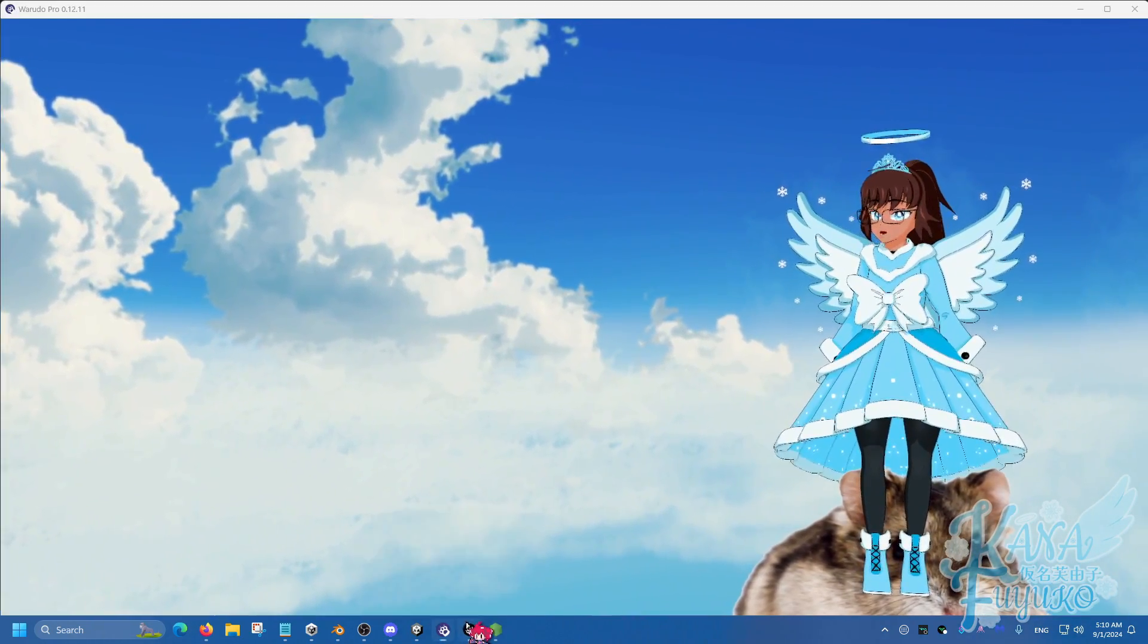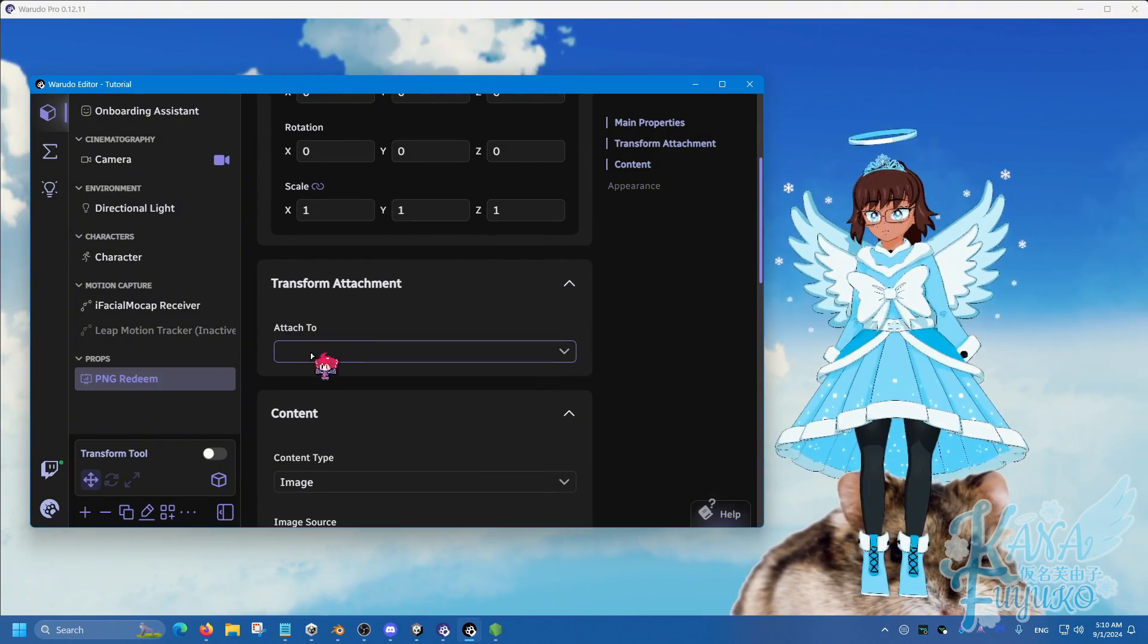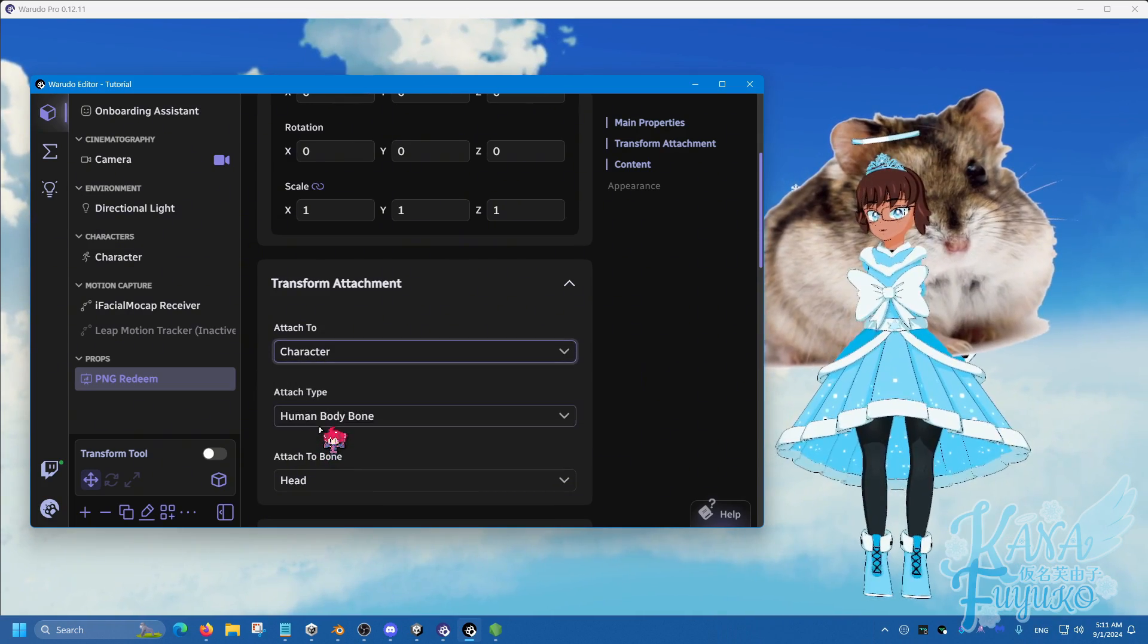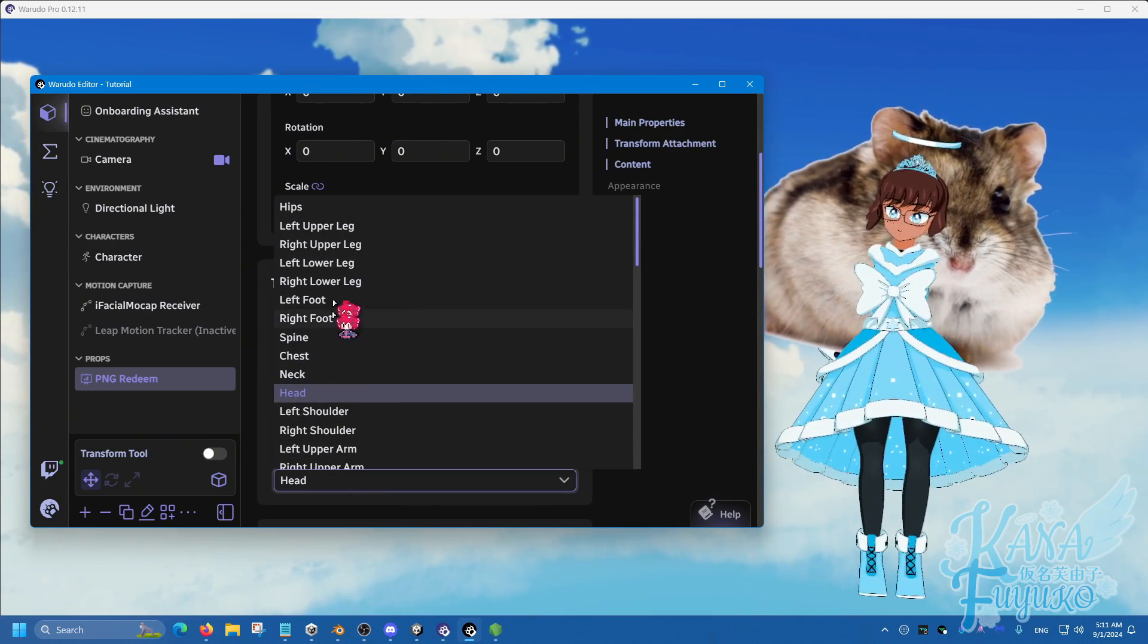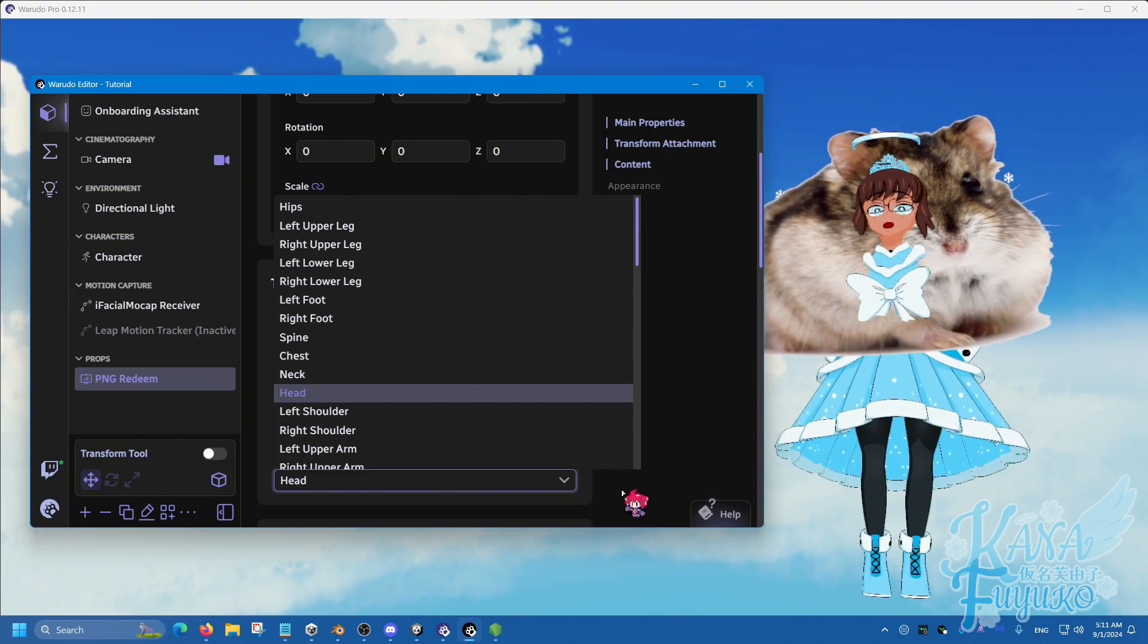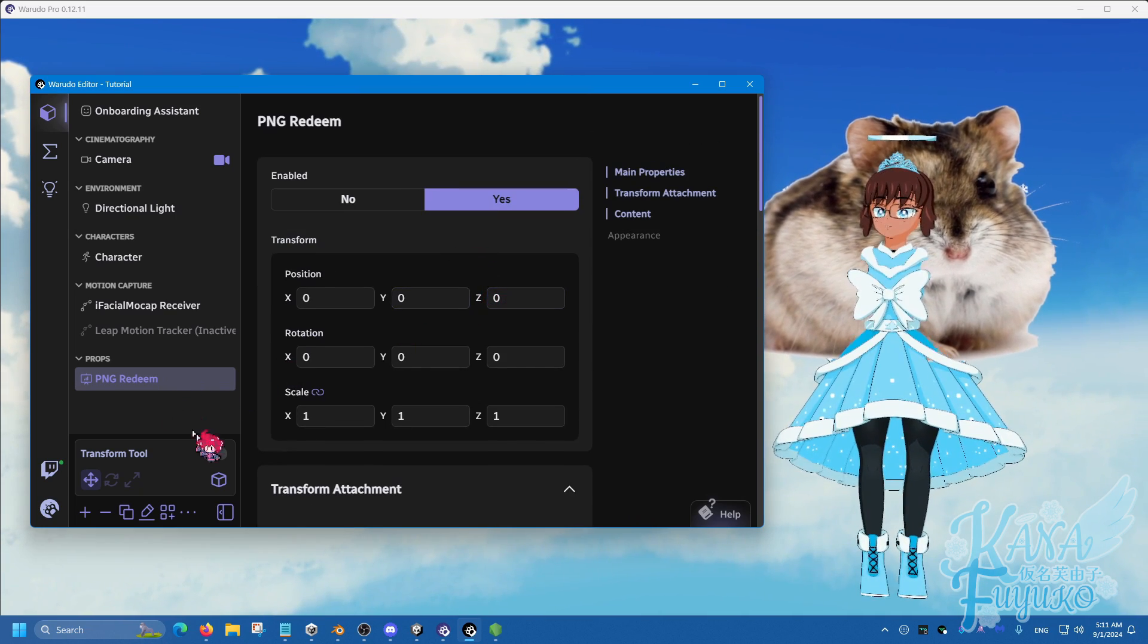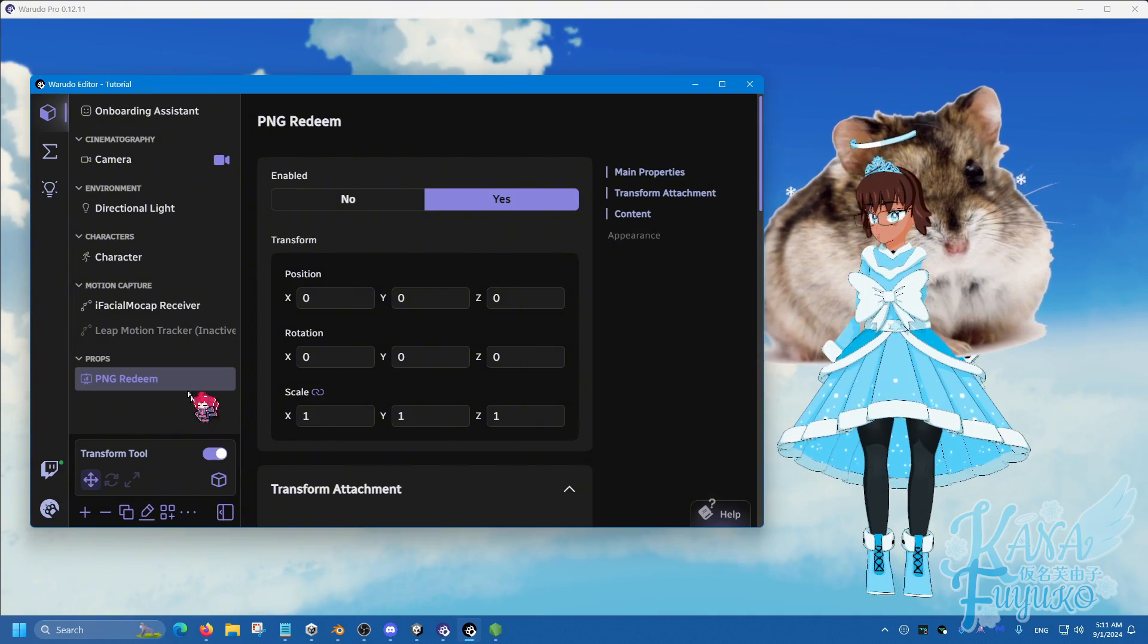And what I can do, if you want to attach it to somewhere on your character, go to transform here, set to character, and then you can set it to whichever part of the body that you want it to be - whether your foot, spine, head, whichever. I'm going to leave it to be on my head. And I'm going to make sure that this transform tool is set to enabled.